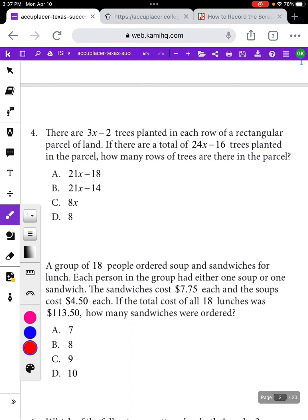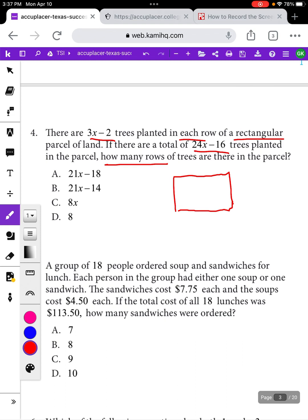Let's look at a question like that. We have this question that says there are 3x minus 2 trees planted in each row of a rectangular parcel of land. I'm going to draw a picture of a rectangle because it told me there was a rectangle — that seems like important information. Then it says there are a total of 24x minus 16 trees planted in the parcel. How many rows of trees are there in the parcel?